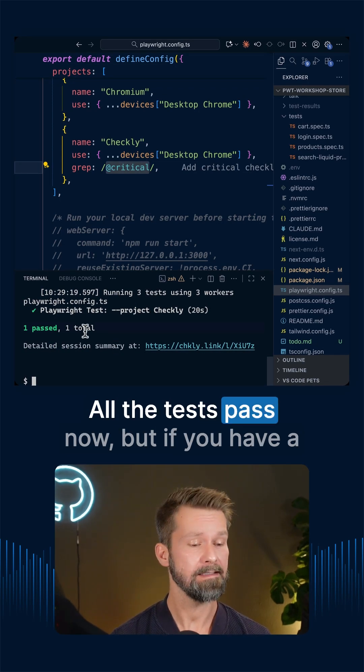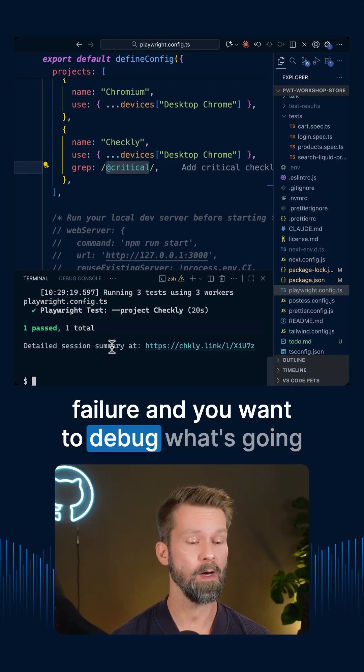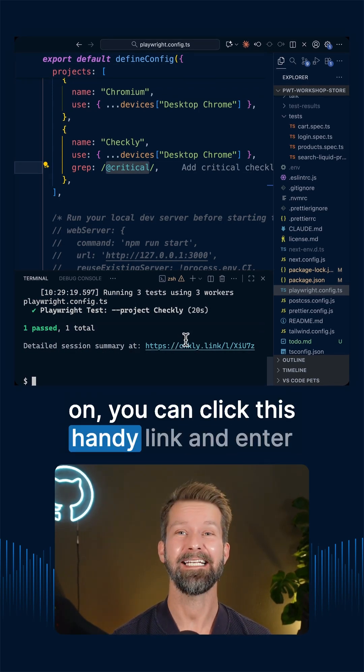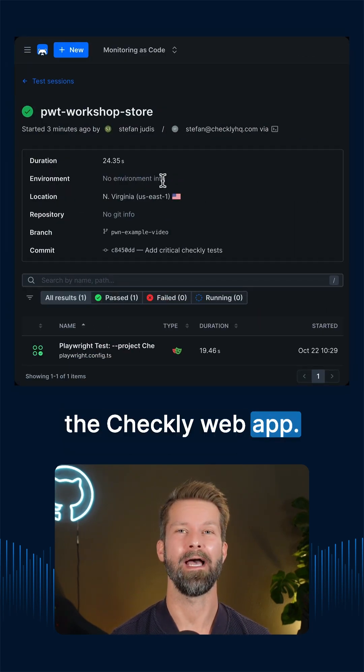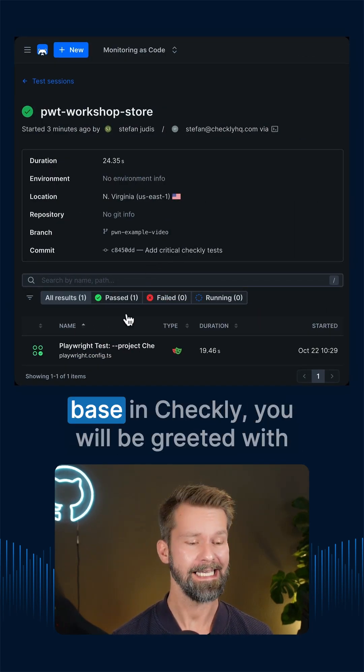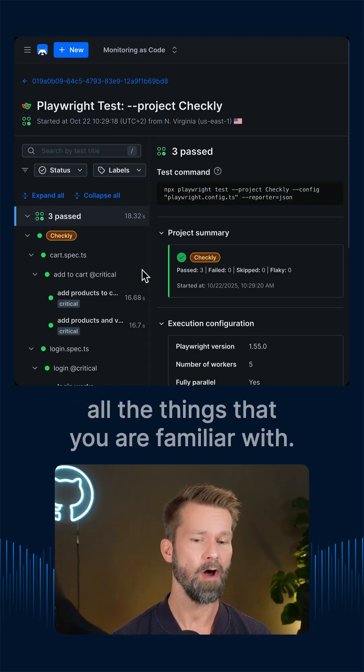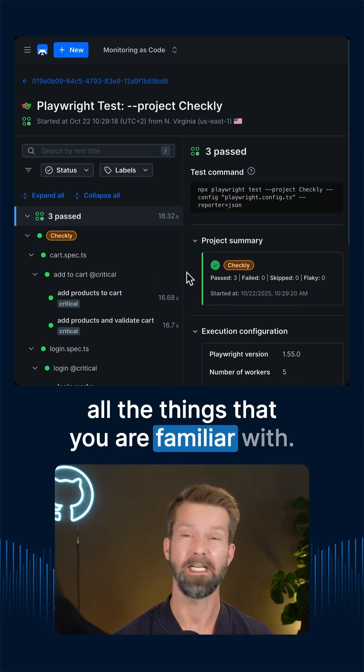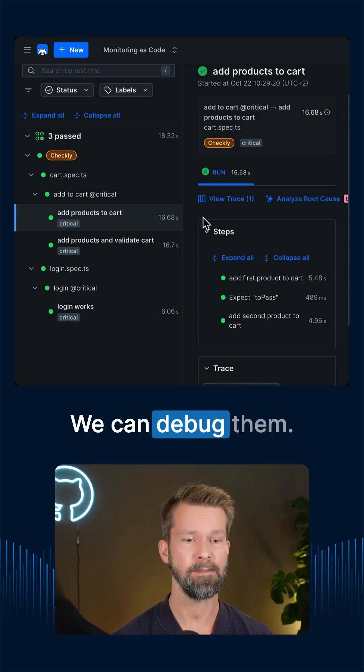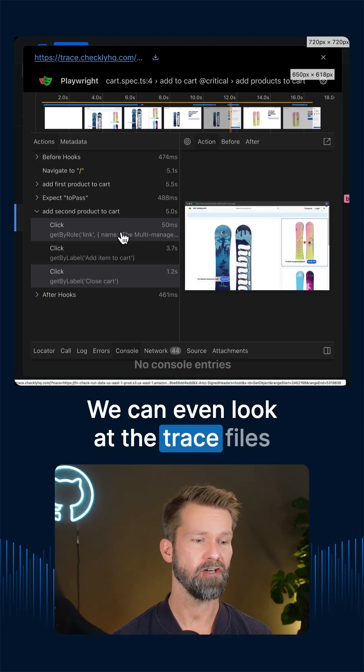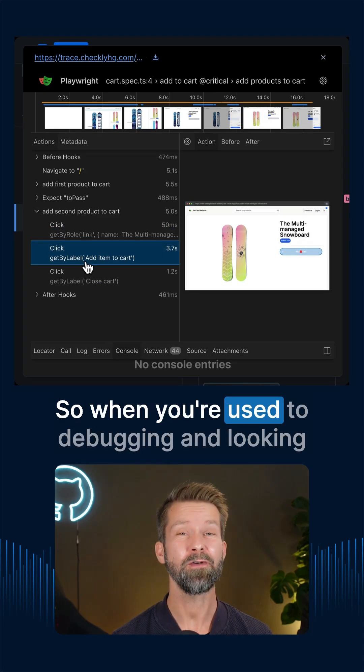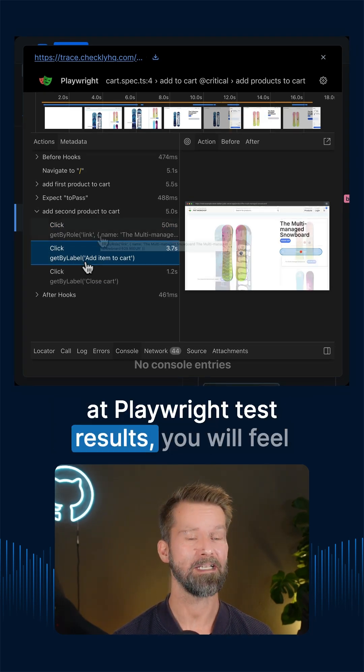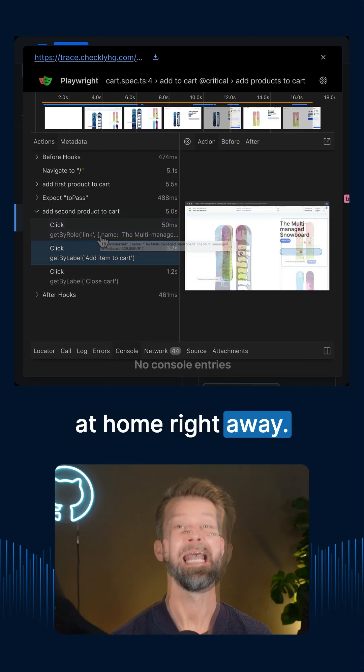All the tests pass now but if you have a failure and you want to debug what's going on, you can click this handy link and enter the Checkly web app. Whenever you run your Playwright code base in Checkly, you will be greeted with all the things that you are familiar with. So we have here all the executed tests, we can debug them, we can even look at the trace files of these things. So when you're used to debugging and looking at Playwright test results, you will feel at home right away.